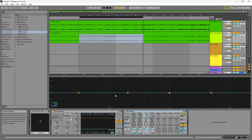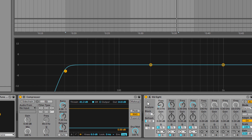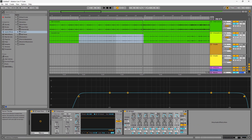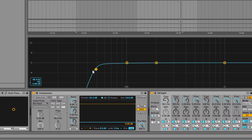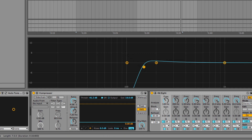Remember I said earlier we'll start with the low-end problem. So we come right here to the EQ and change this band to a high-pass filter. Then we're going to activate some of these modes so we can have more control over how we EQ the vocal. We're going to take it to about 120Hz to 150Hz. This is sitting at about 145Hz, so let's see how it sounds.